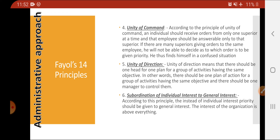The sixth principle is subordination of individual interest to general interest. This means that workers should not focus on individual interest; they should focus on the general interest of the organization. If the organization's interest increases, ultimately the individual's interest will also increase. So there is a subordination between these two interests.